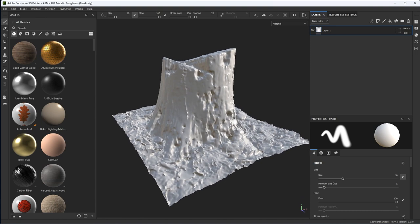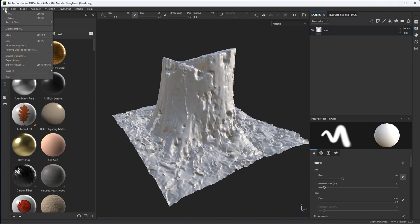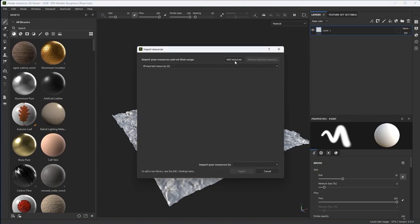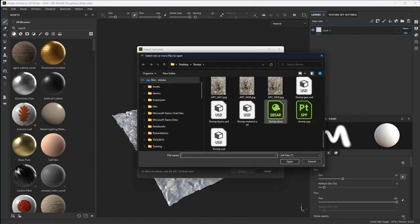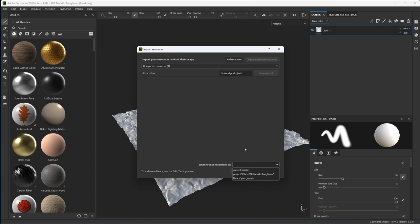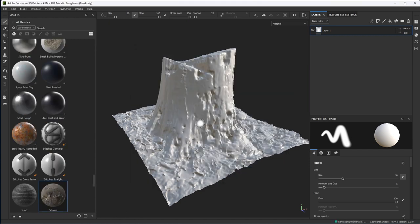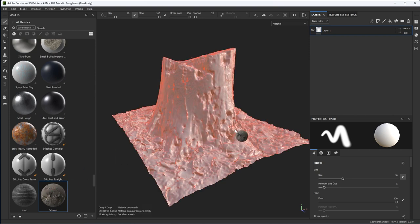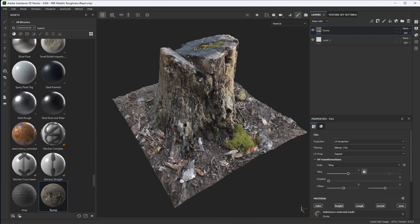Now I need to import the material. I'm going to come over to File and choose Import Resource, add my resource. Here you can see that I have this SBSAR file — this is also exported from Substance Sampler when you use the new 3D Capture. I'm going to select Stump, click open. It's going to save it as a base material and I'm going to import this right into my project. Click import, and now I have my stump material. I can simply drag and drop it onto the mesh to apply all of the textures coming from that scan.